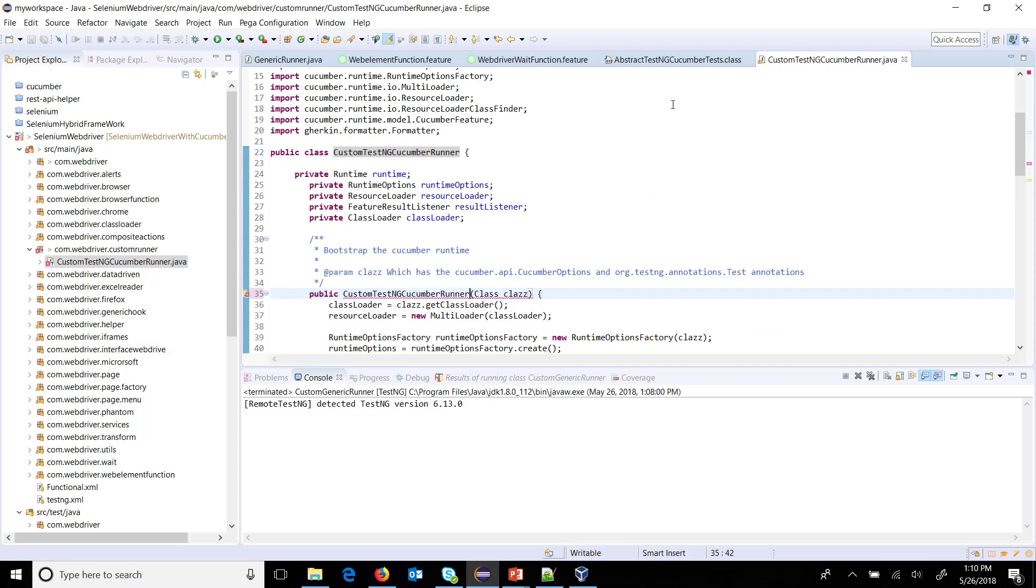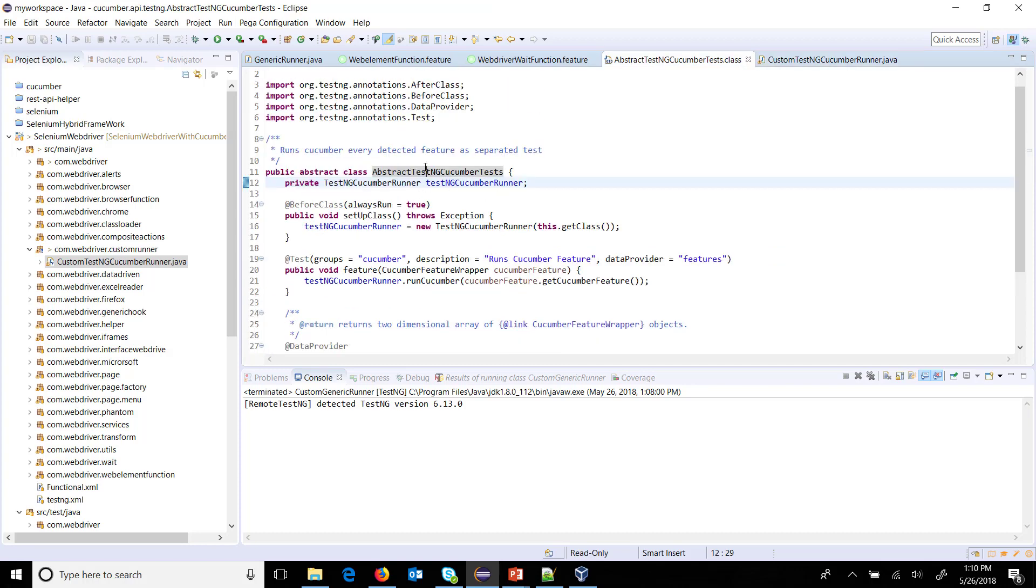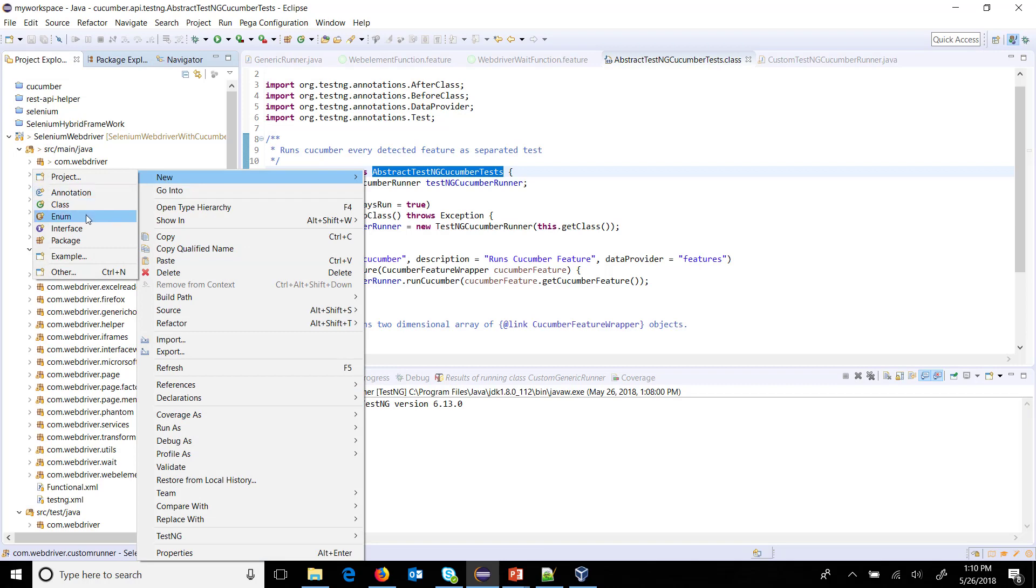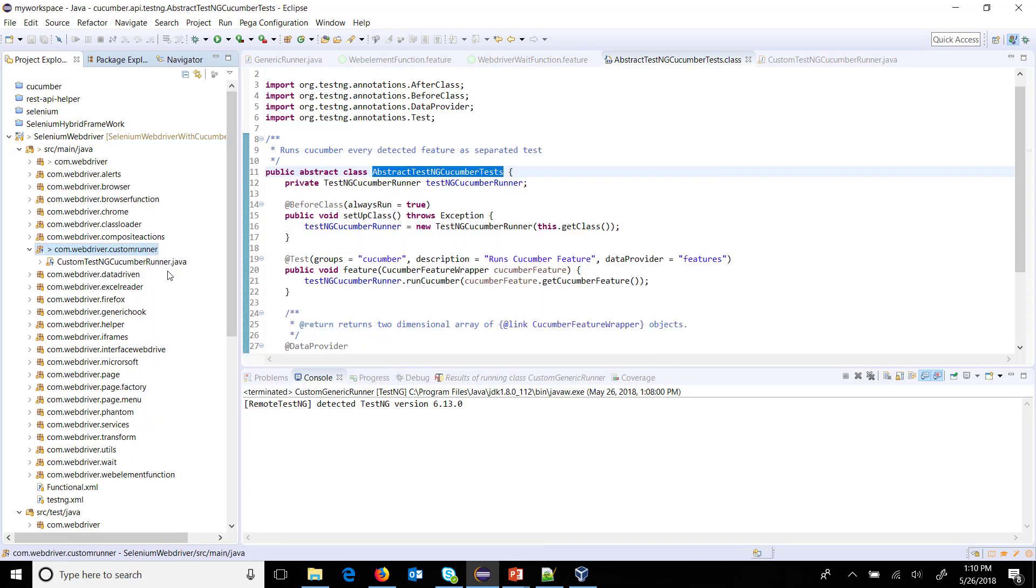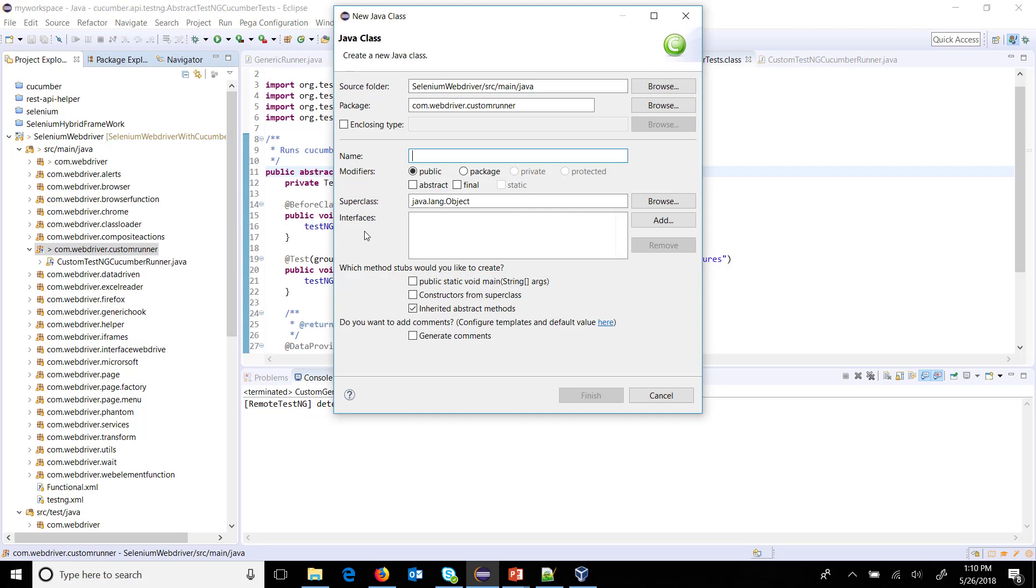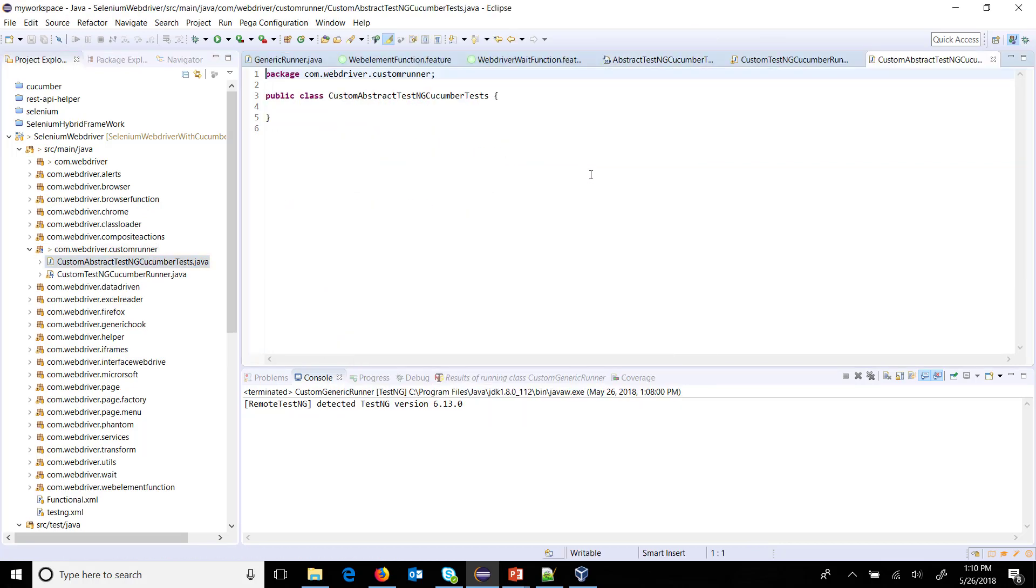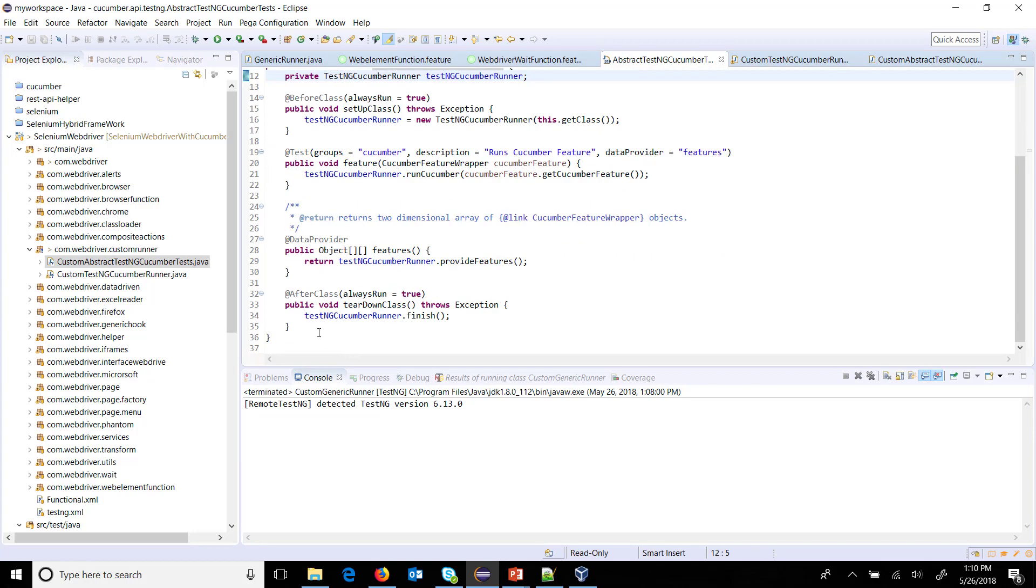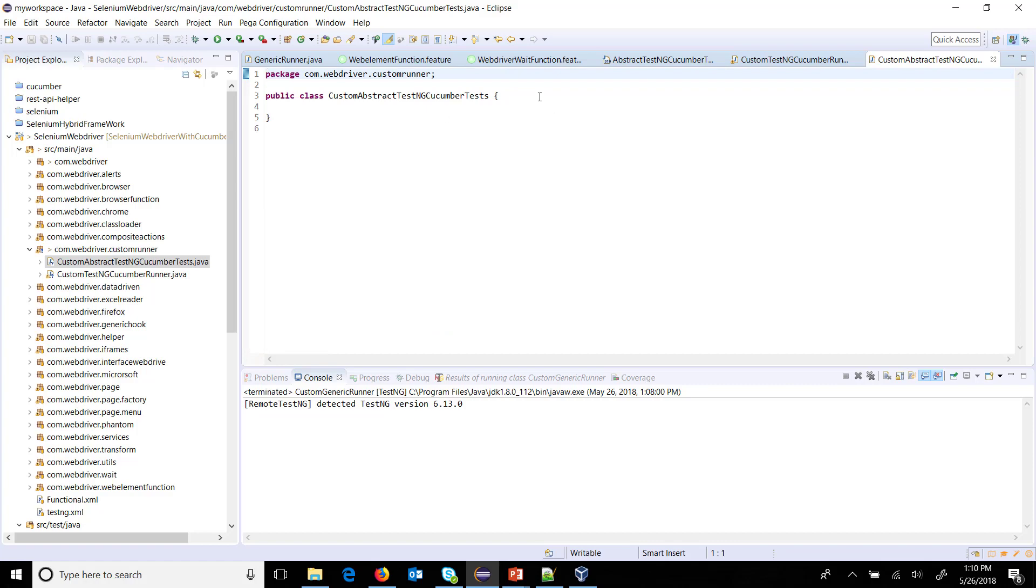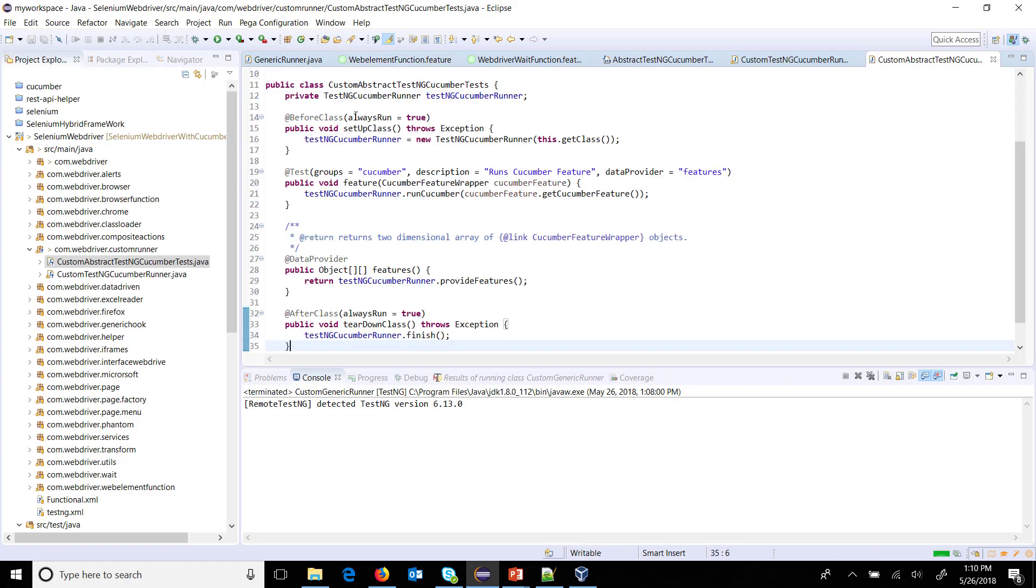After that, the second class which we are going to create is the abstract class, CustomAbstractTestNGCucumberTest. Again I will copy the same piece of code from the existing class to the custom class. The only difference is that instead of using the existing runner we will use our custom runner.